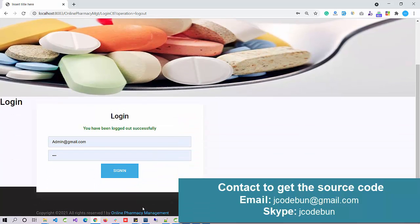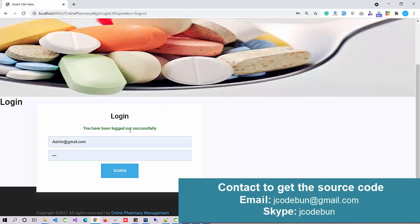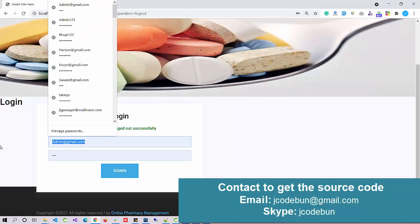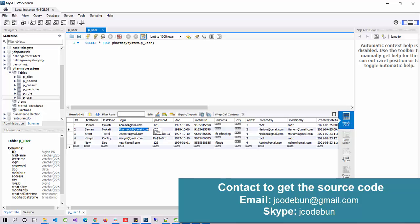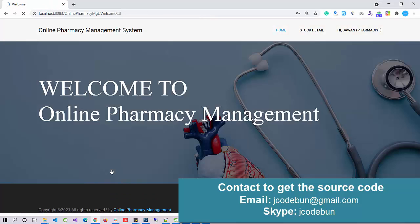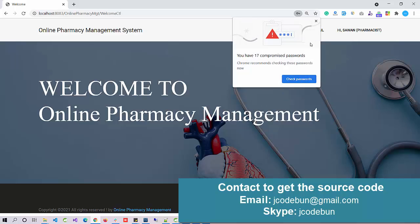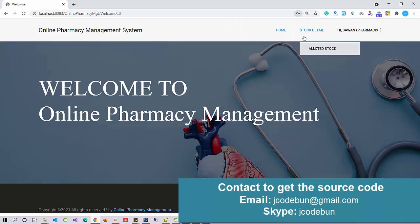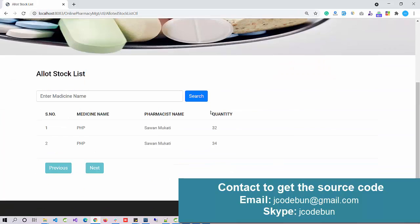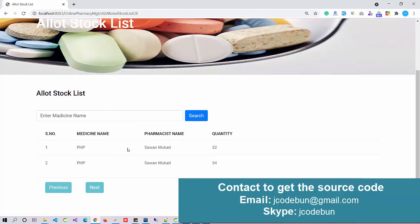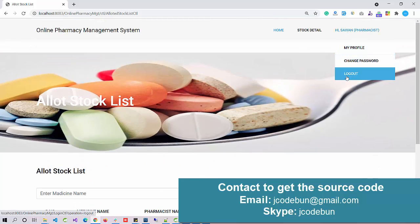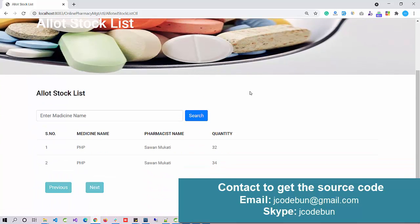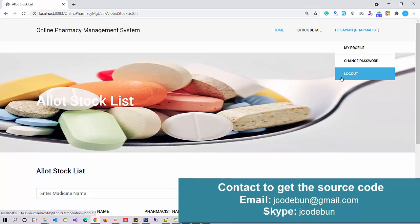Apart from this, we have My Profile option, Change Password, and Logout. I'm going to log out now and pick the second user, which is the pharmacist or medical owner. I'm logging in as a pharmacist. What can a pharmacist check? A pharmacist can check stock details. Here are the stock details available. He can also perform My Profile and Logout options.